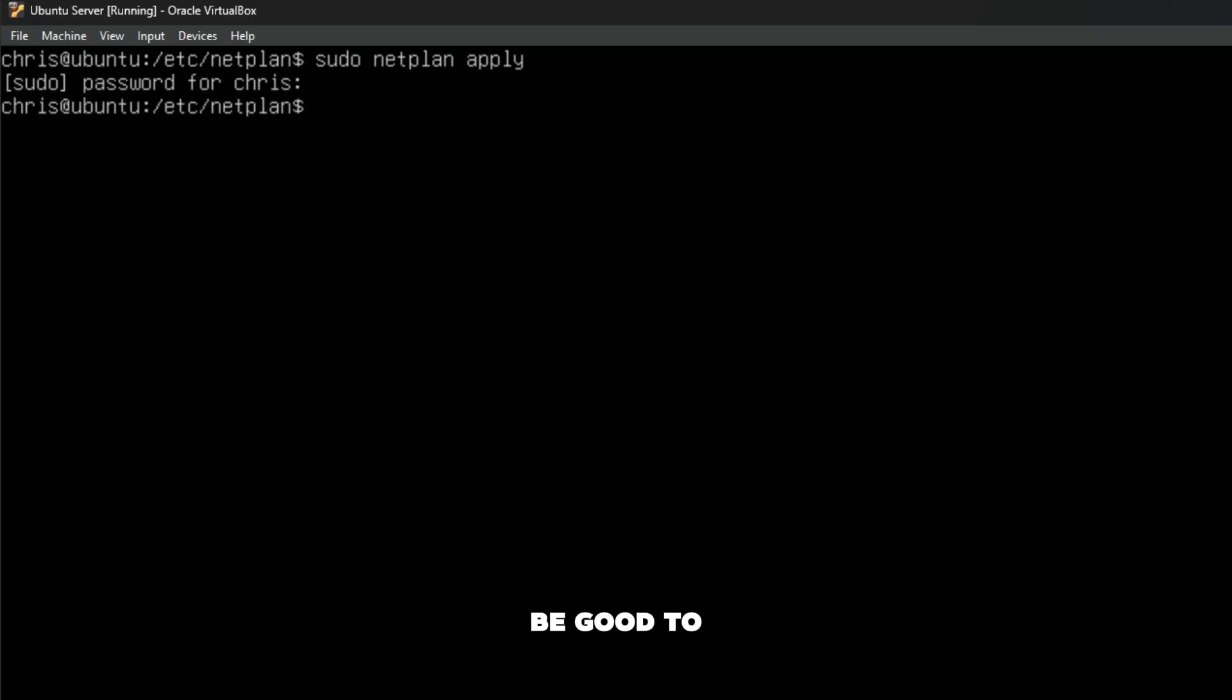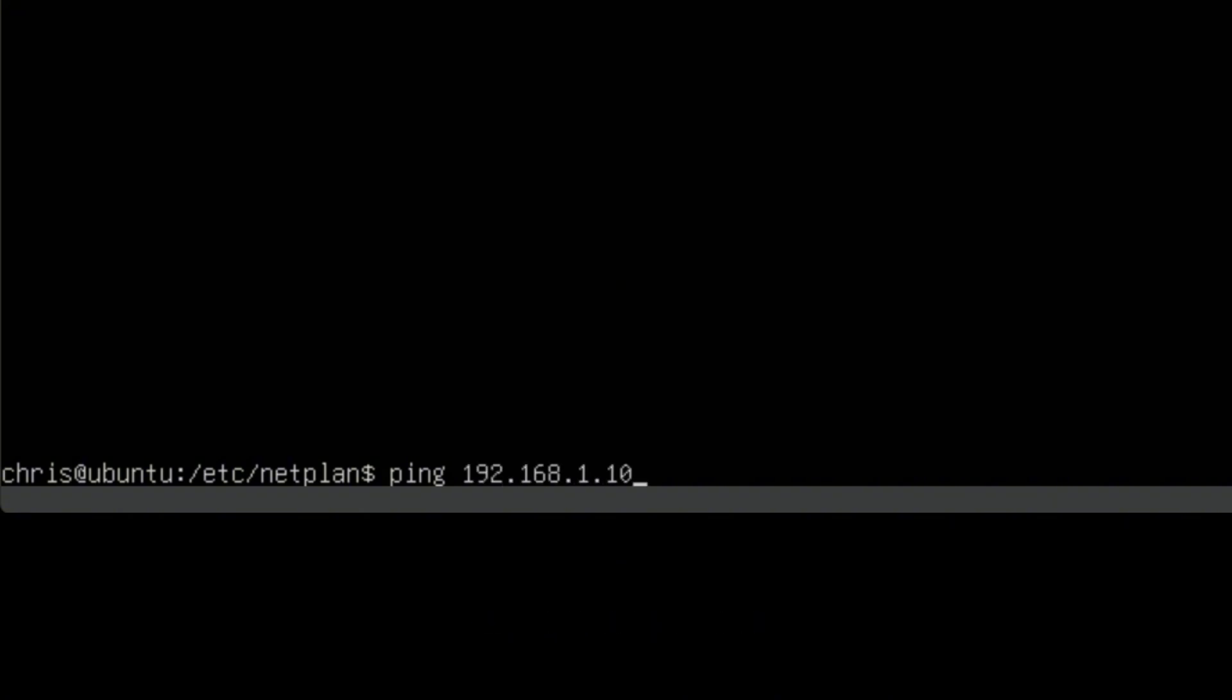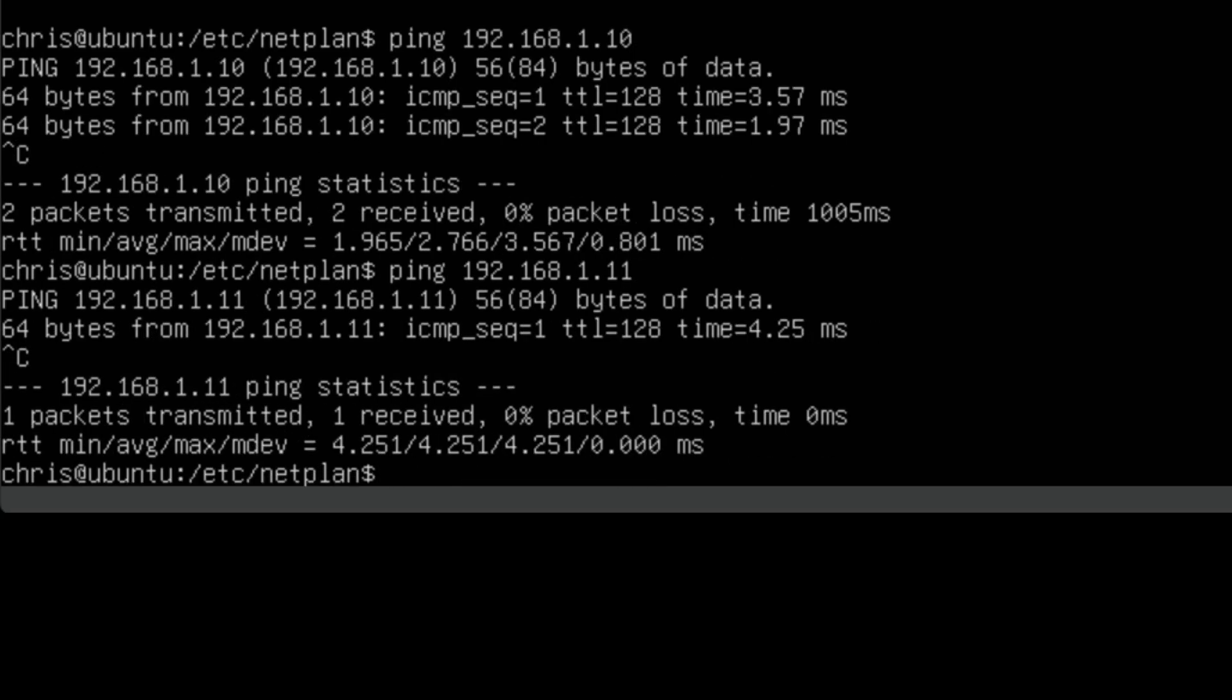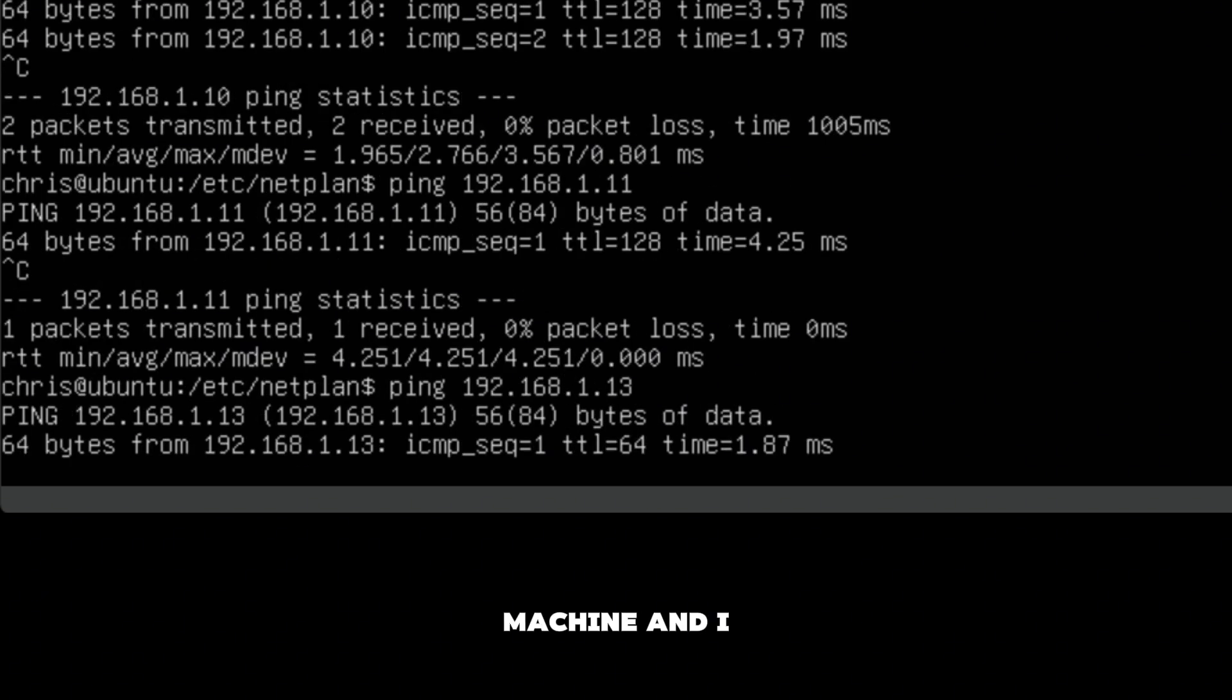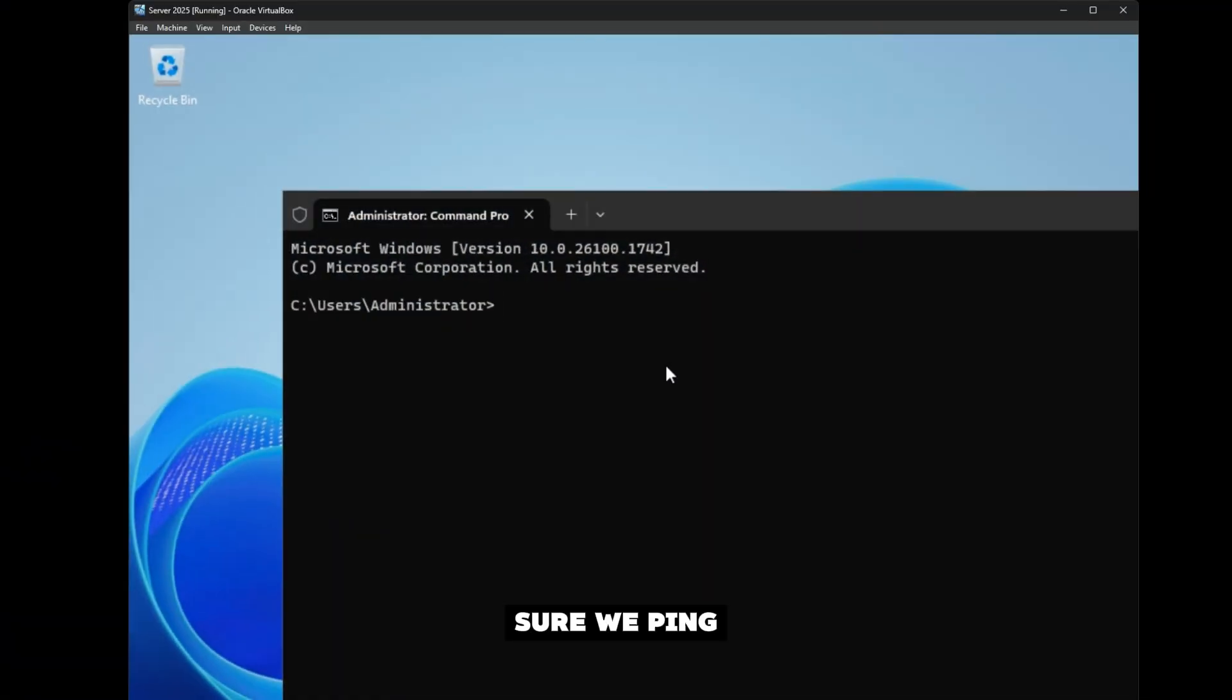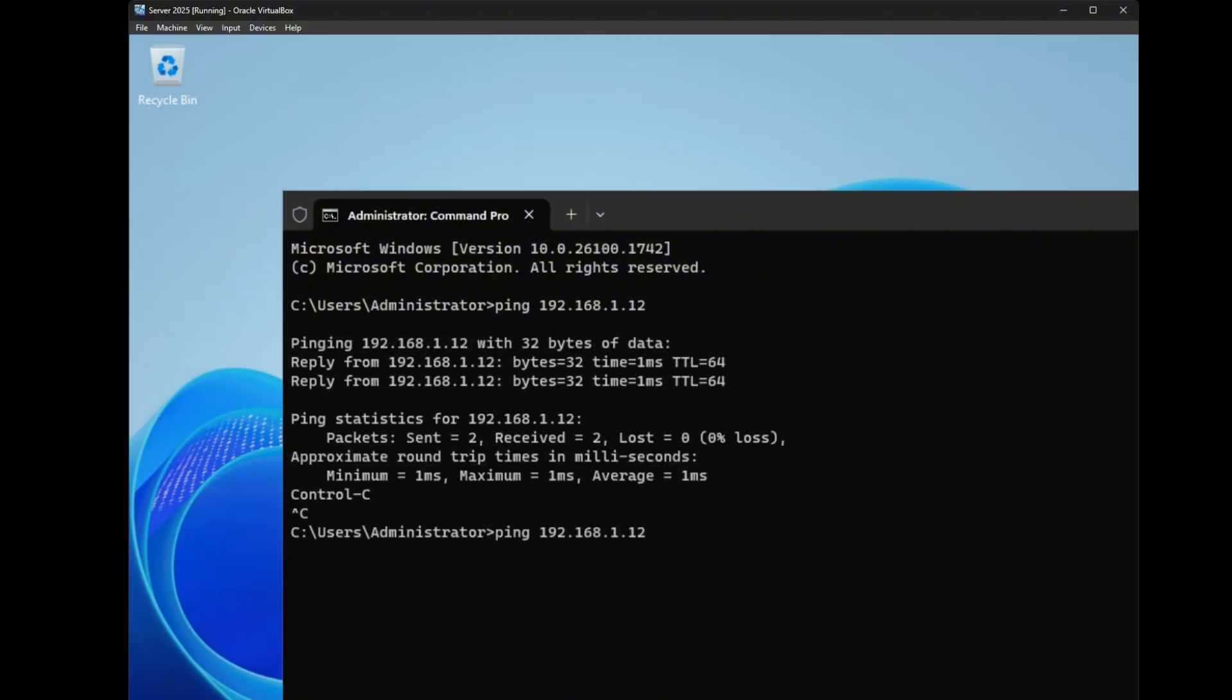From here I'm going to ping my other devices: 192.168.1.10—hit that. Let's try 11—hit that too. Let's try to hit the Kali machine—I can hit everything. Let's make sure we can ping from our Windows machine: 192.168.1.12—yep. Make sure we can hit Kali—we can do that.